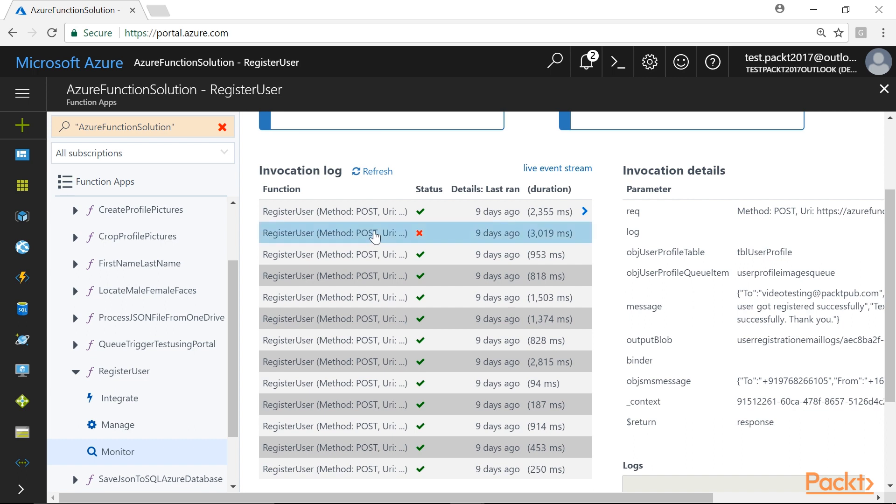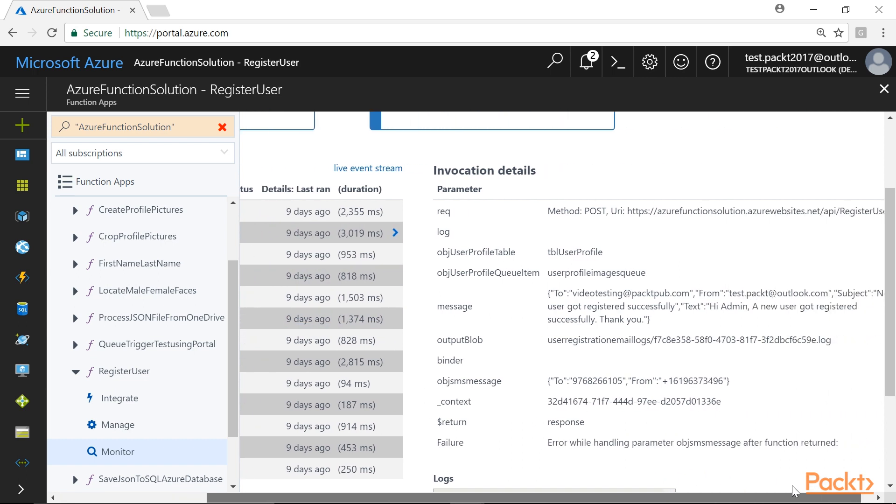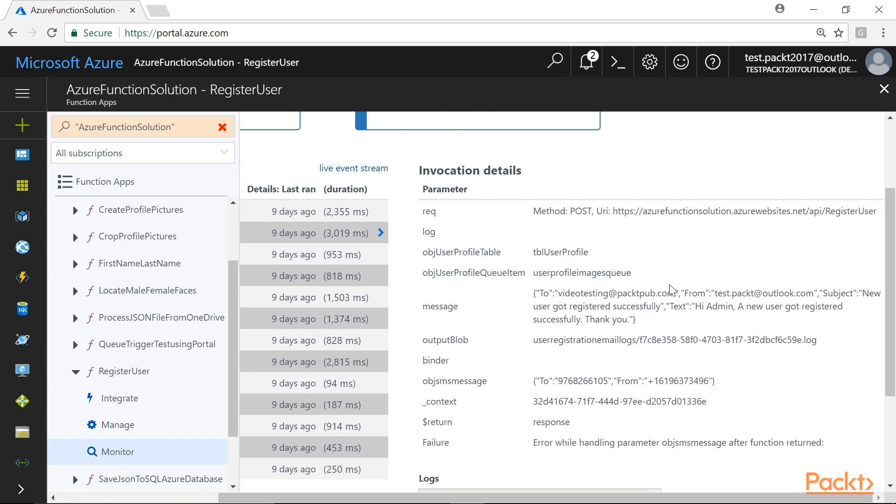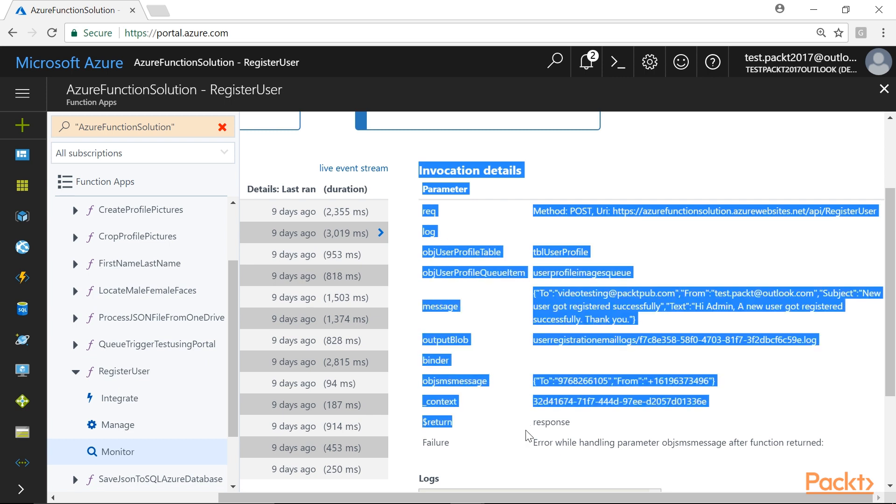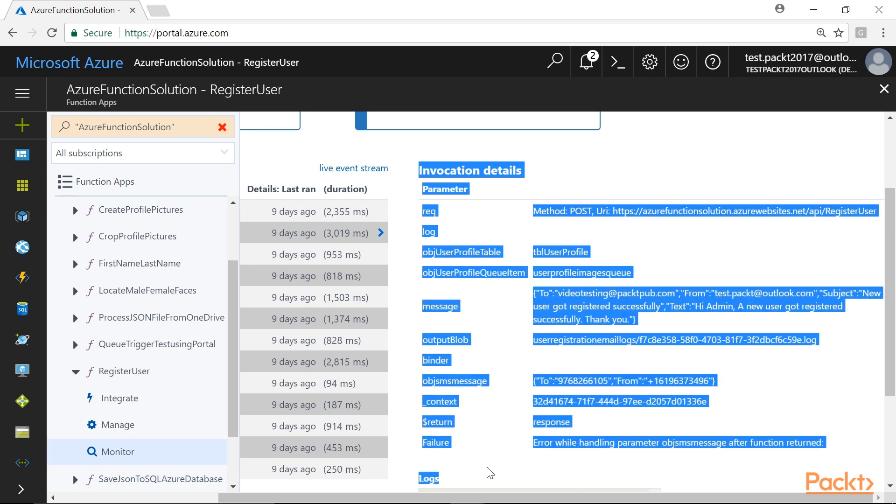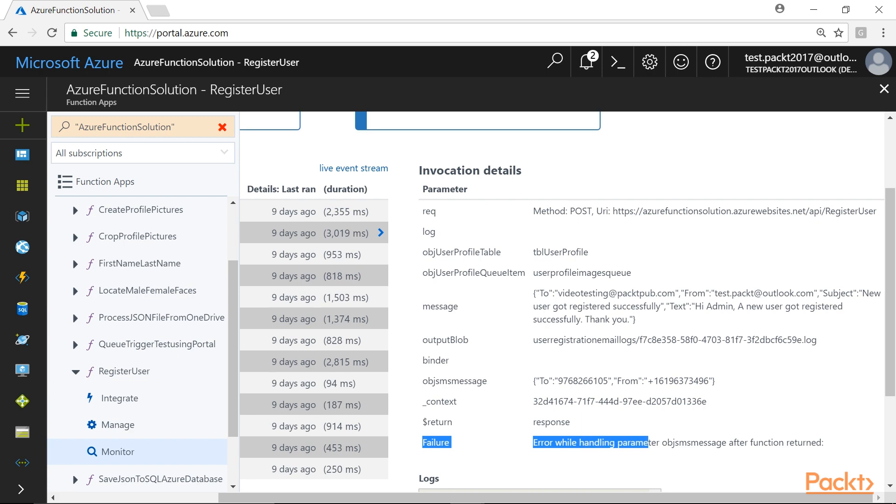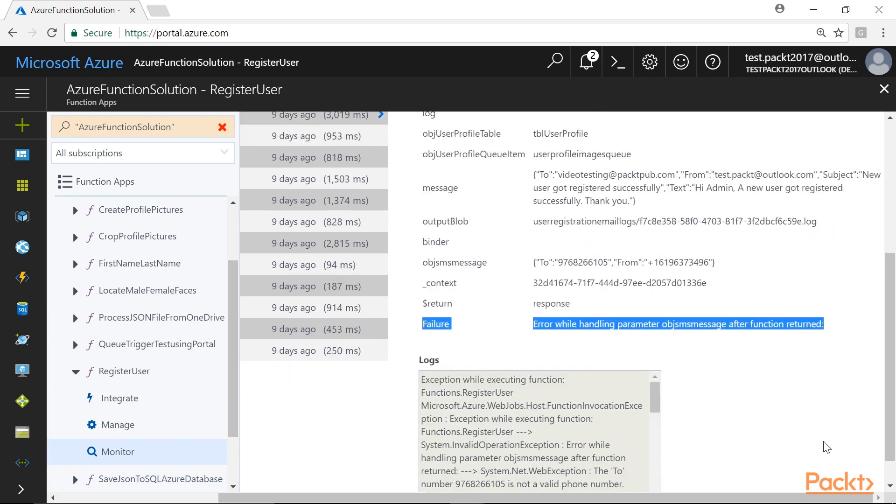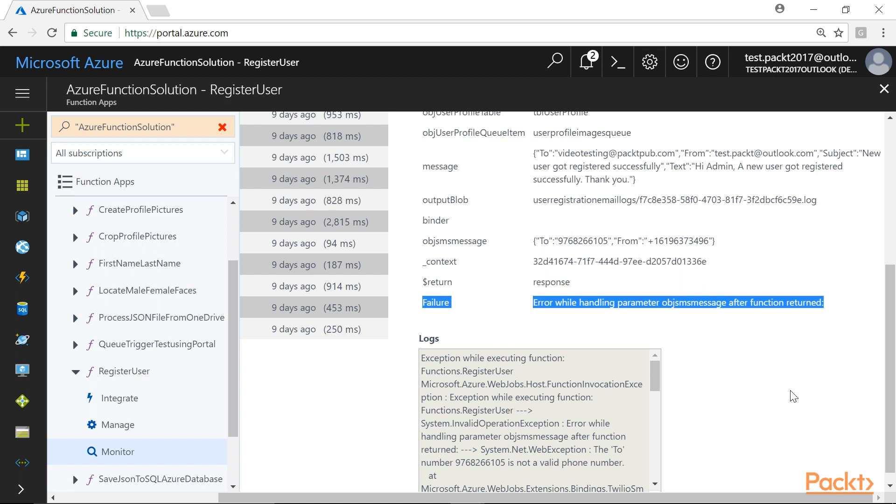Now let's click on any of the log item for which the status column indicates failure. We will see the request and binding details along with a special field named Failure that provides details about the reason for the failure. As we can observe on the screen, the detailed error details are available in the Logs section.